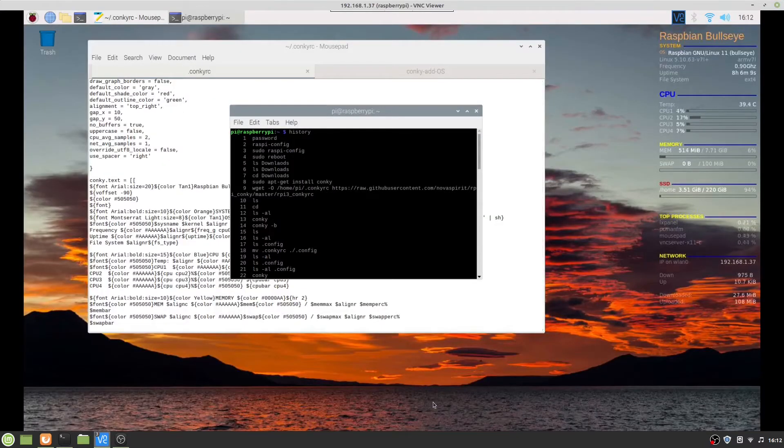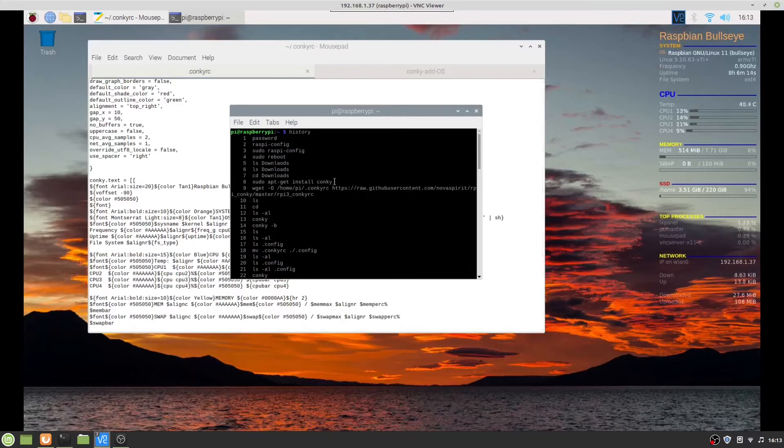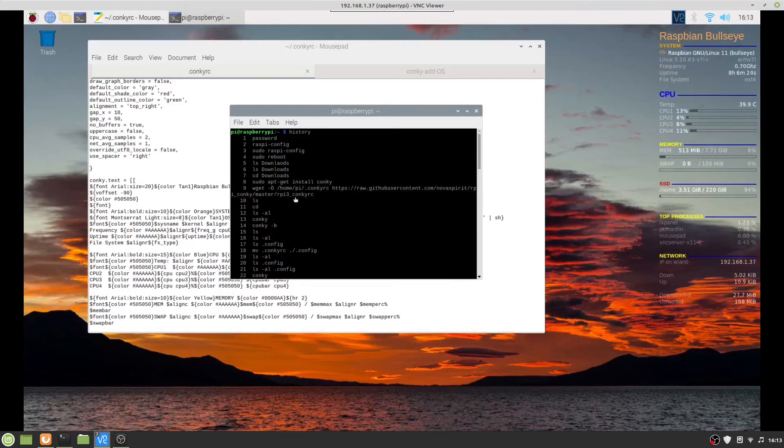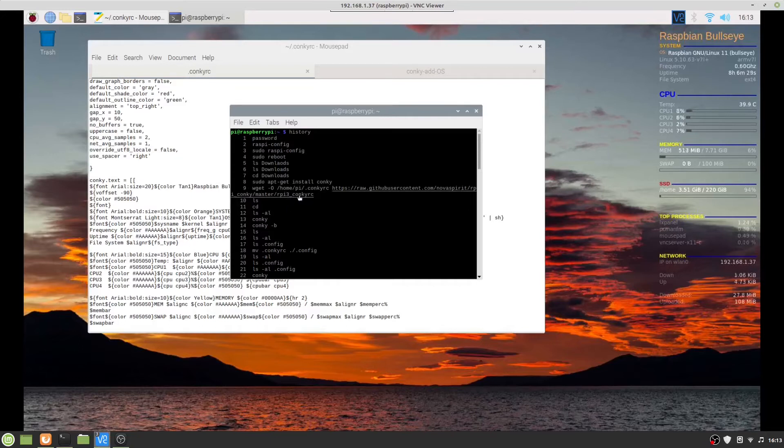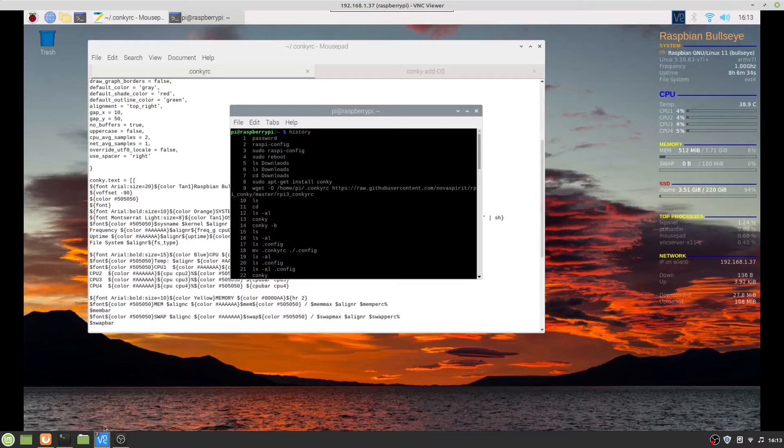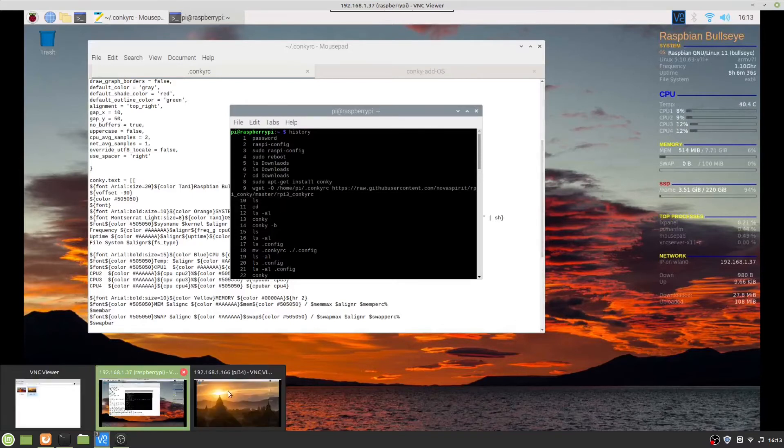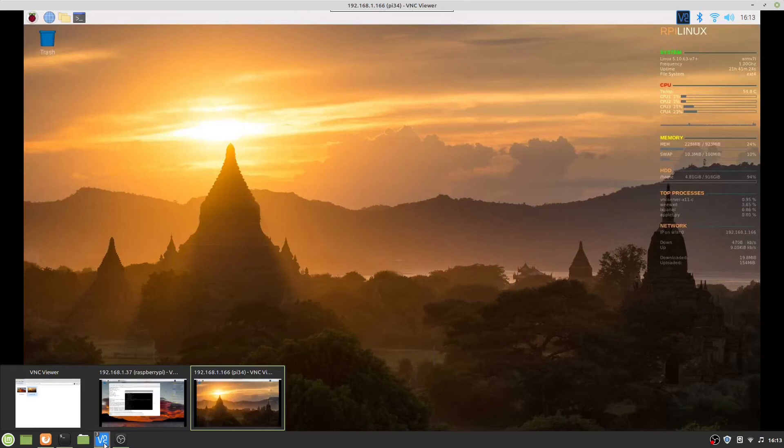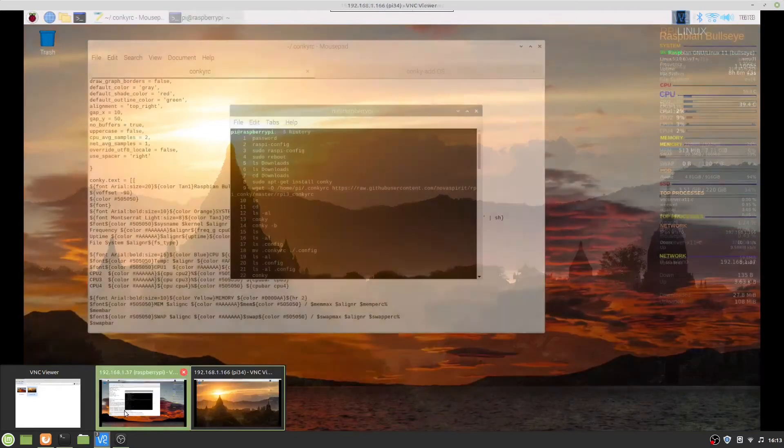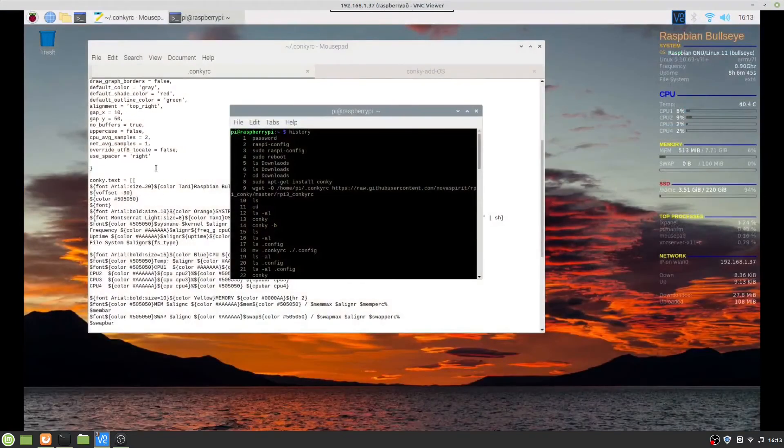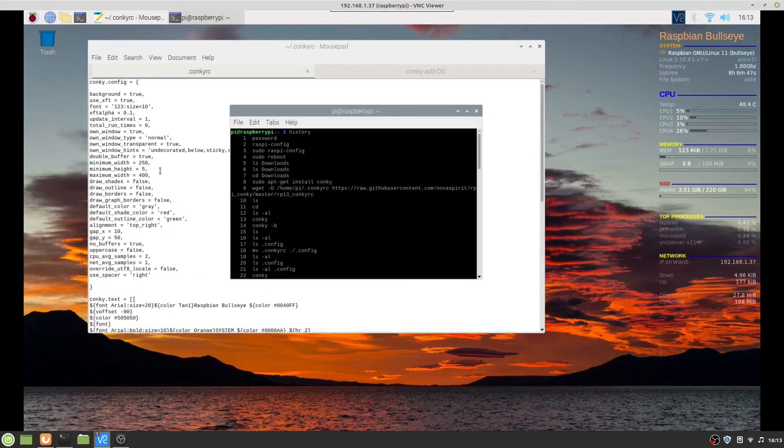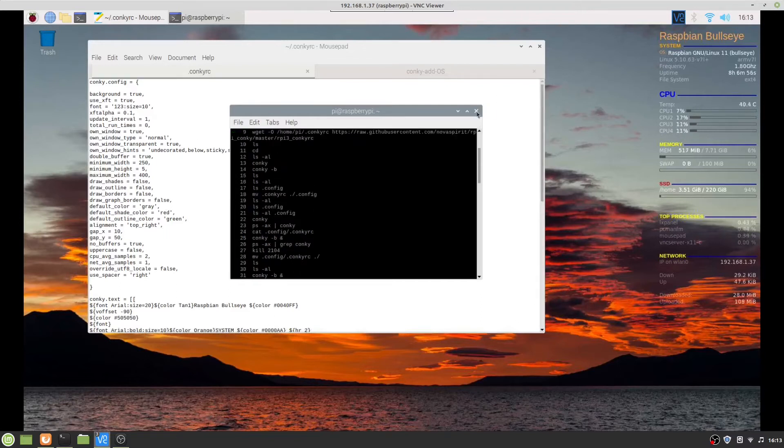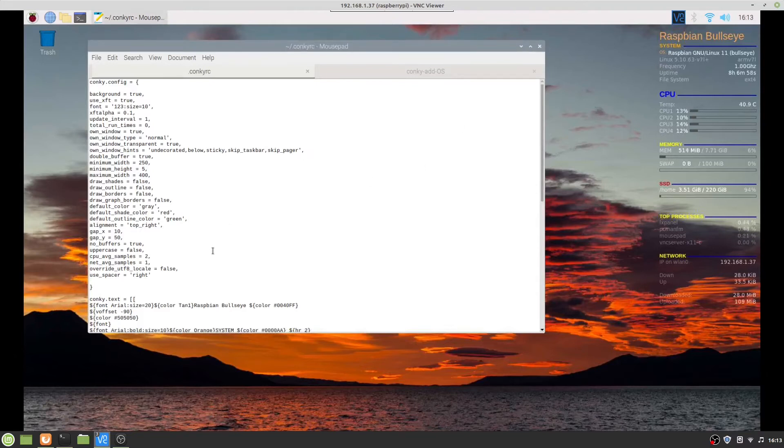When I went to the Raspberry Pi 4, these are the two commands: sudo apt-get install conky, and then wget into home pi dot Conky RC from NovaSpirit rpi Conky. It's a Conky RC that he made up that looks exactly like this one. When I tried to run it, it wouldn't run because it didn't have any background equal true.